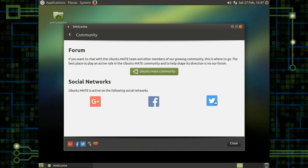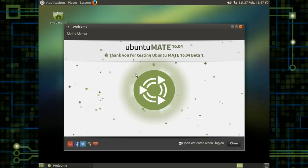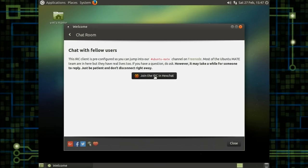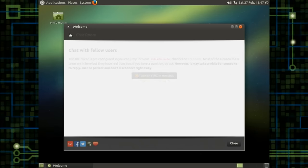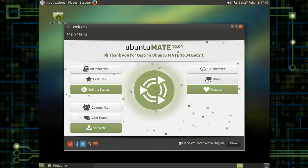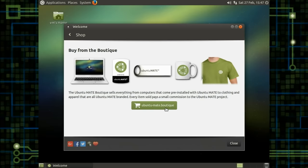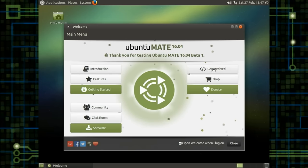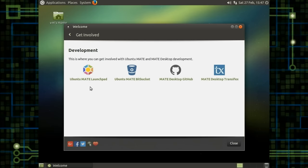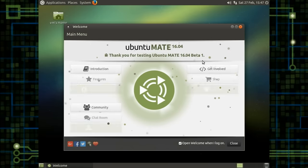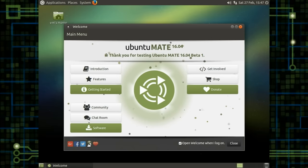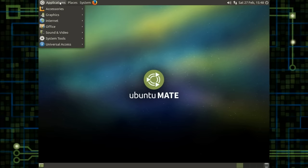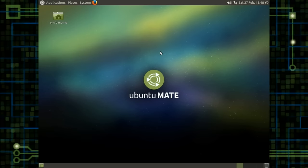The community. So it talks about the social networks that it's on. And there's the community website. We've already taken a glance at that. The chat room. So we can join in the, yeah, this is brilliant. This is brilliant. It uses almost the amount of information that it needs at the time. The shop. That just takes you to all the merchandising stuff. We can even tell you how to get involved. Ubuntu MATE on Launchpad. Ubuntu MATE on Bitbucket. MATE desktop at GitHub. MATE desktop at TransFX. I don't know what that last one is. That is good. That is pretty fantastic. And then, of course, you can choose to show it every time on the way in.